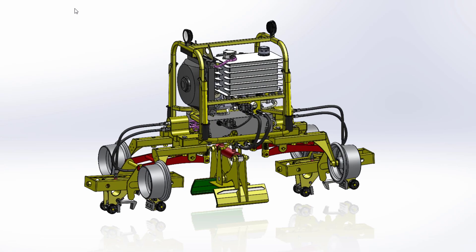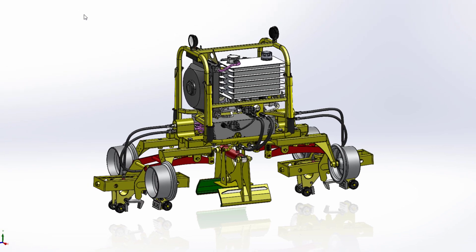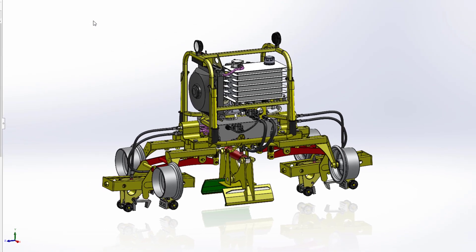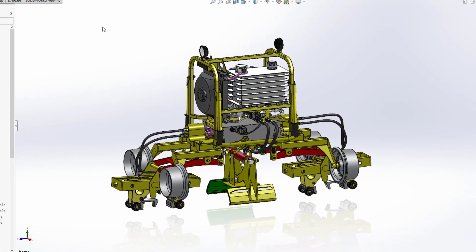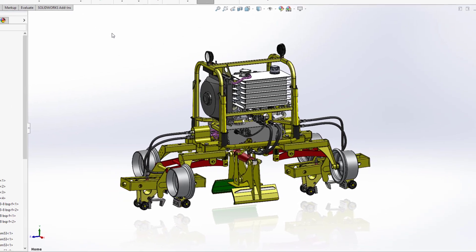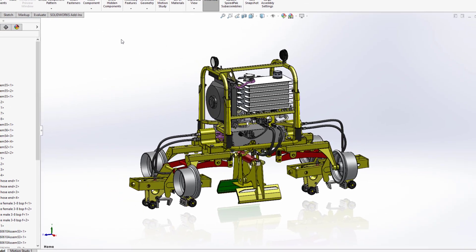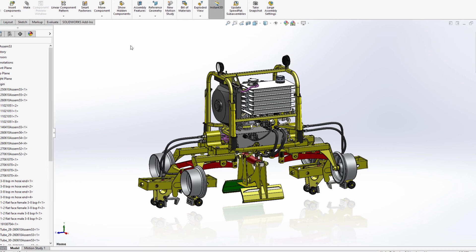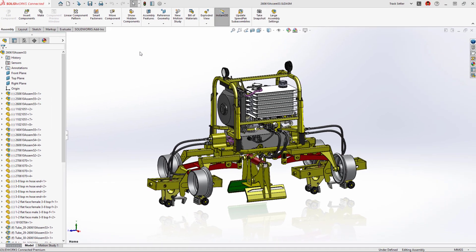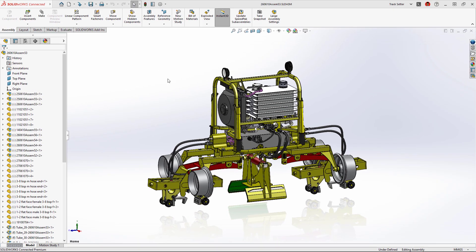SolidWorks sheet metal and structure systems have new enhancements in 2023 that enable smoother design-to-manufacturing workflows and speed up tedious tasks.